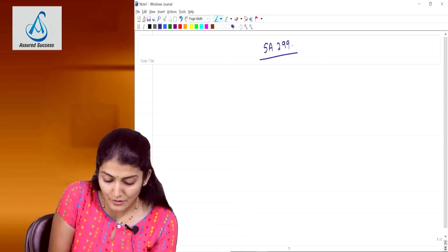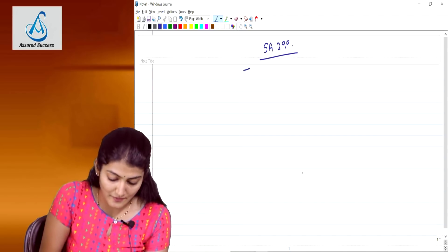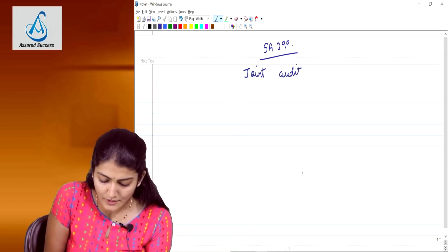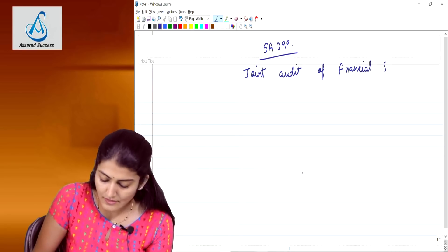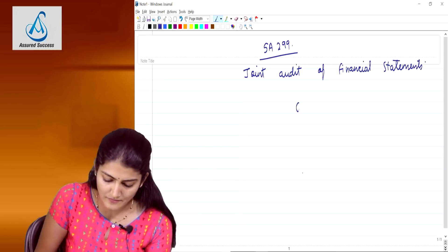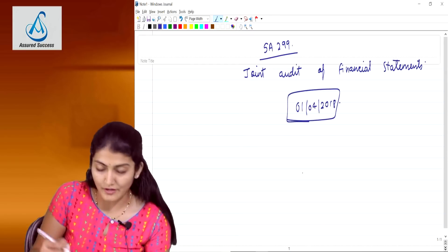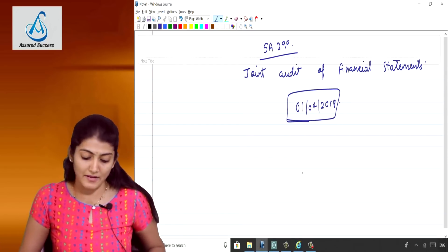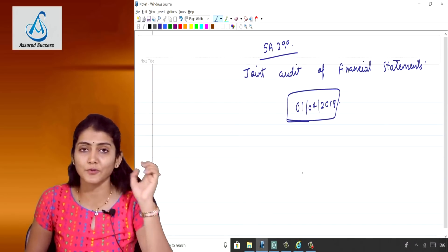The old standard dealt with the responsibility of joint auditors. That standard has been revised and the new name is 'Joint Audit of Financial Statements.' The effective date from which the standard becomes applicable is 1st April 2018. So for your November 2018 and onwards exam, this revised standard is applicable. This video will cover SA 299.